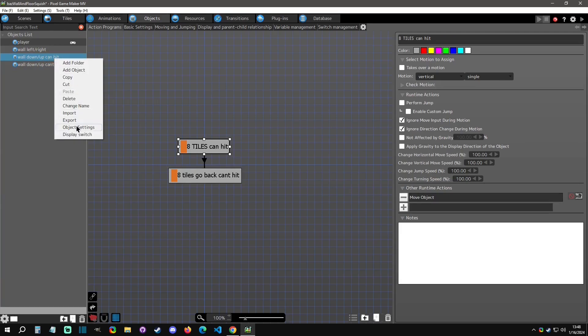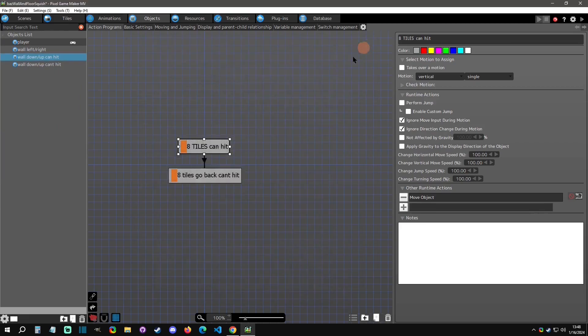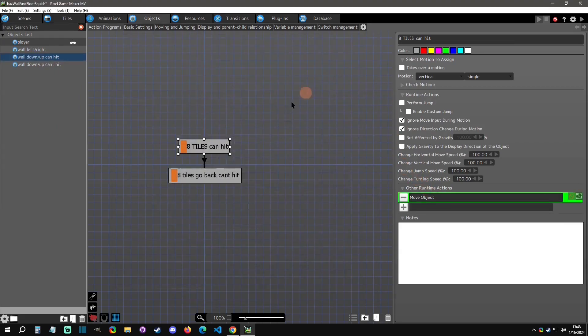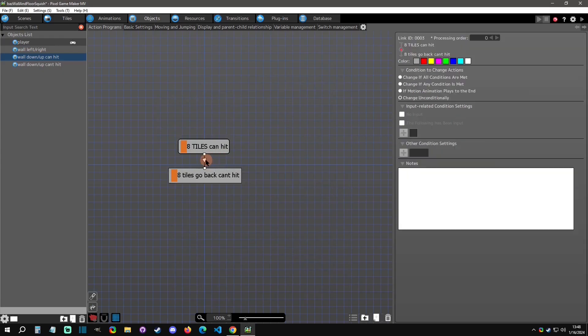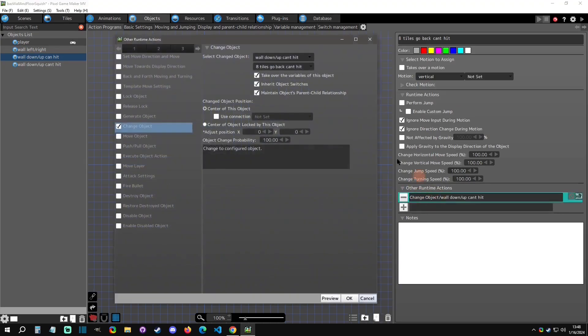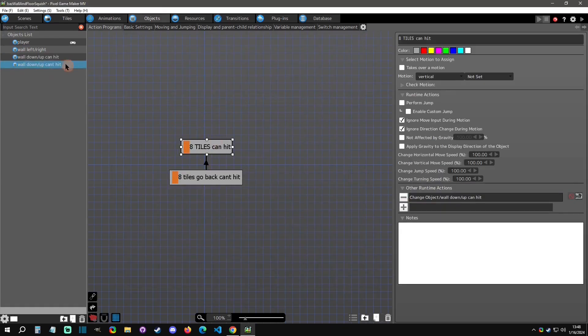This one is going to be a can hit - it's a can squish object group. What this is doing is it's doing the typical movement down, and then it is just waiting unconditionally. Once the movement is done, because I'm using the stop action thing again, then it's going to change to a wall up down can't hit.